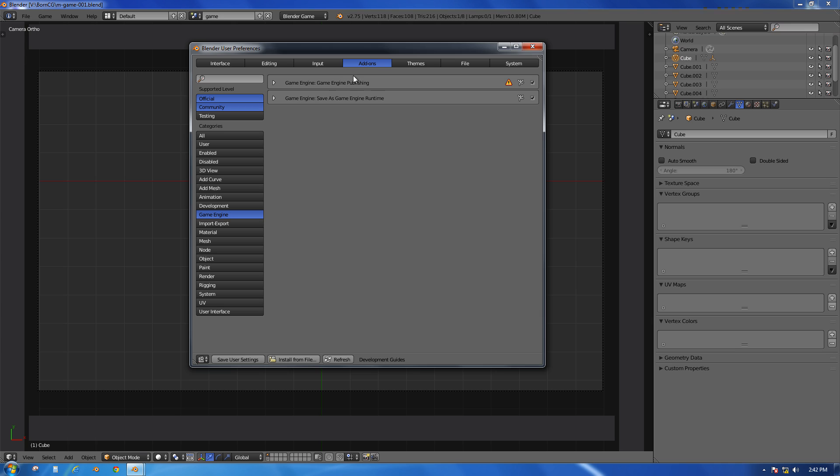There are two available that look very similar: Game Engine Publishing and Game Engine Save as Game Engine Runtime. It's the second one, the one that in this version of Blender does not have this little exclamation mark. You want to make sure that these check marks are enabled, and you can do both of them.